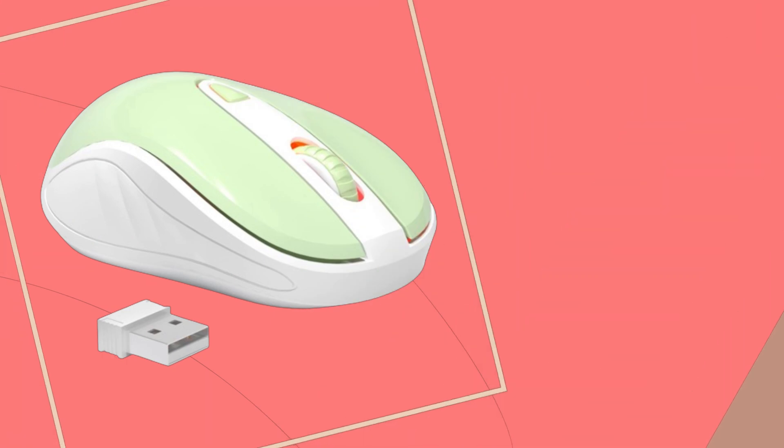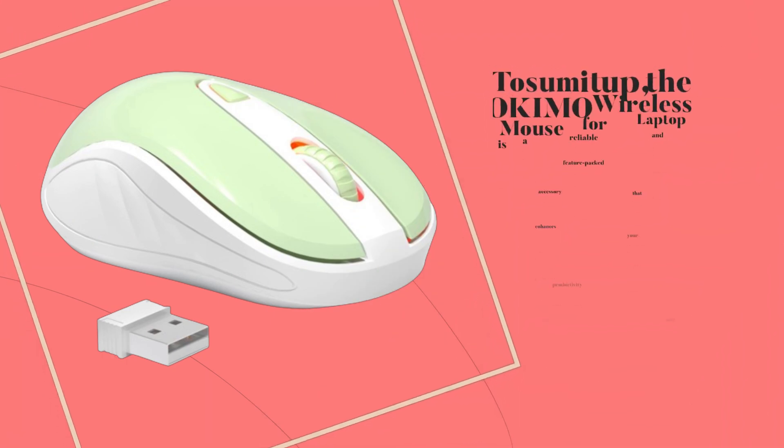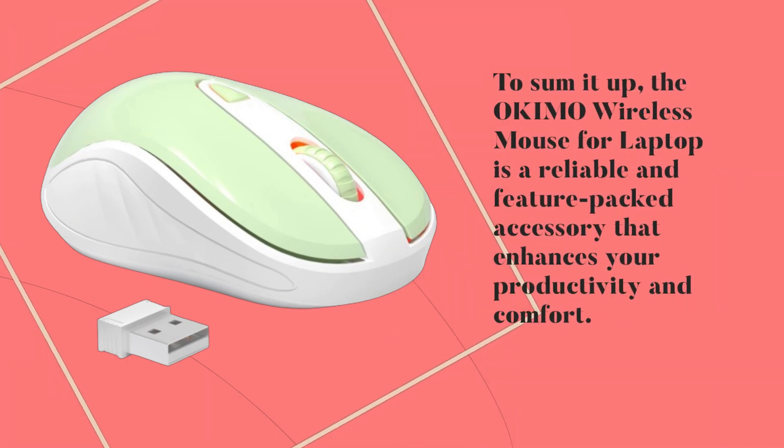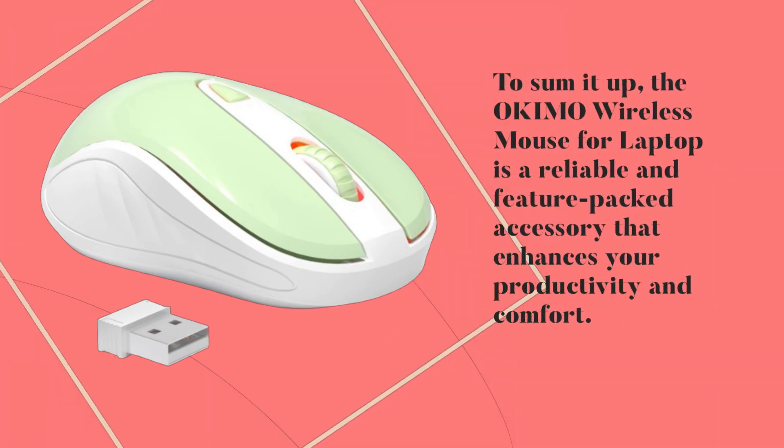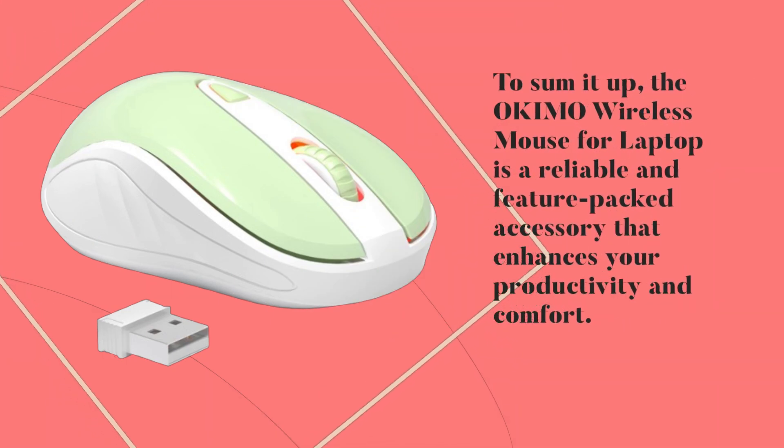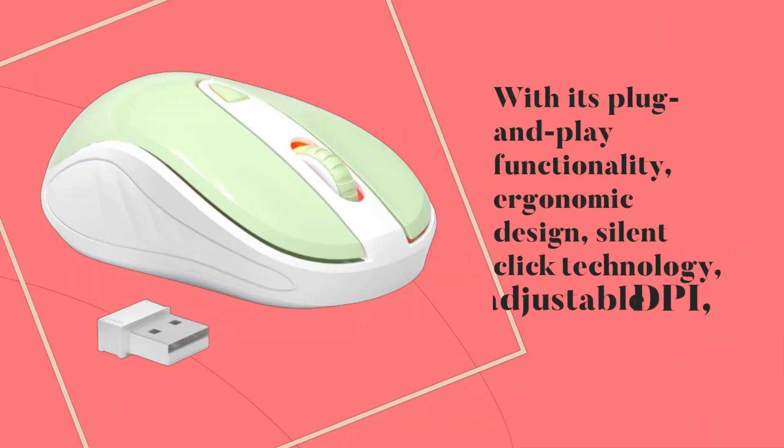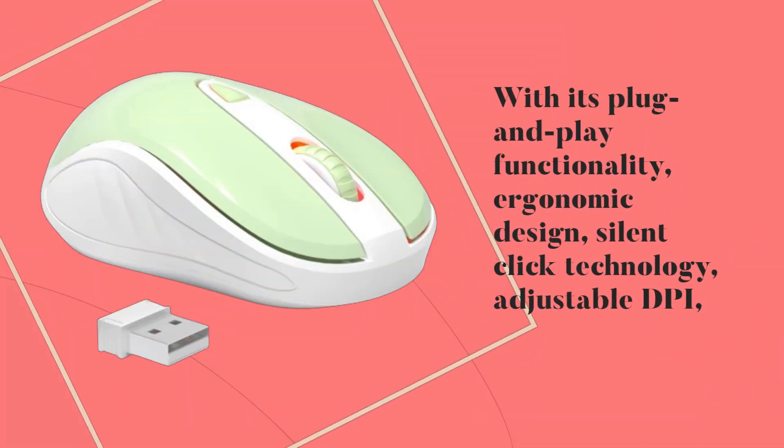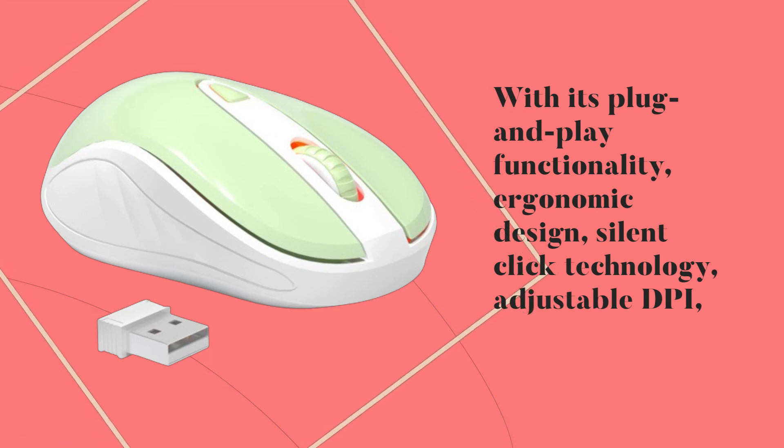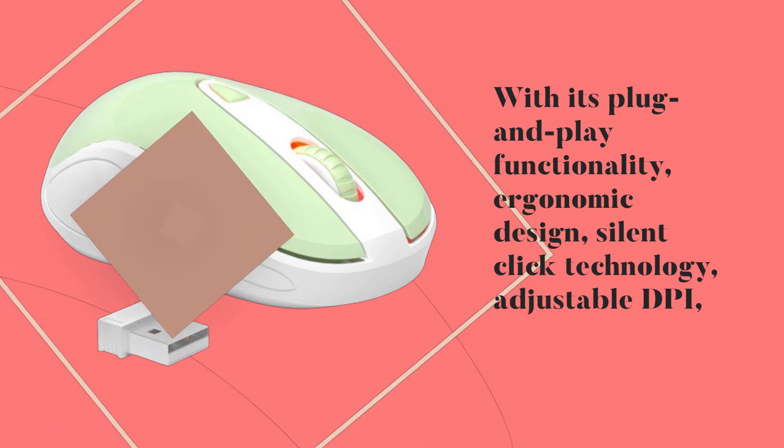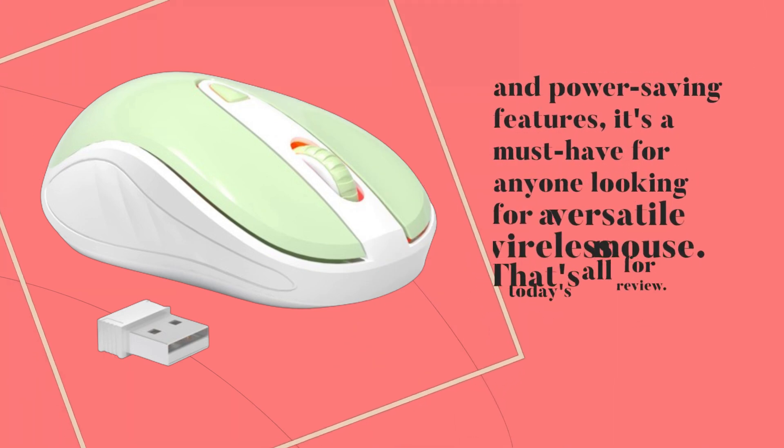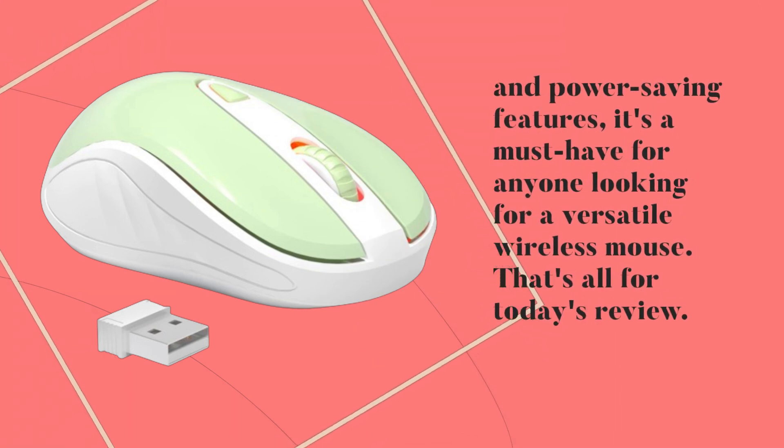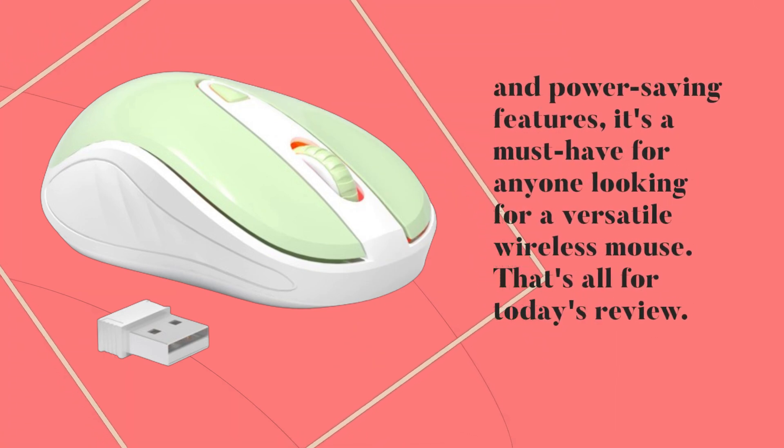To sum it up, the OKIMO Wireless Mouse for Laptop is a reliable and feature-packed accessory that enhances your productivity and comfort. With its plug-and-play functionality, ergonomic design, silent-click technology, adjustable DPI, and power-saving features, it's a must-have for anyone looking for a versatile wireless mouse.